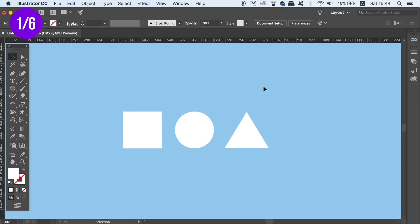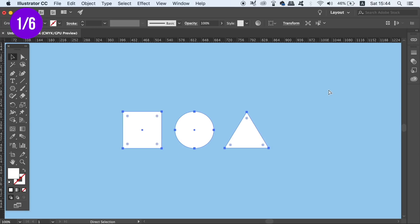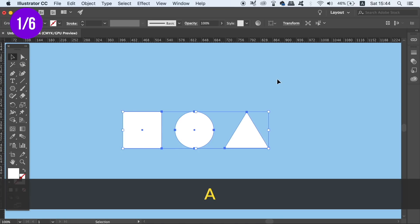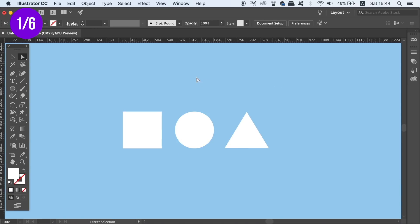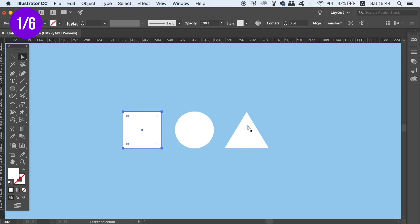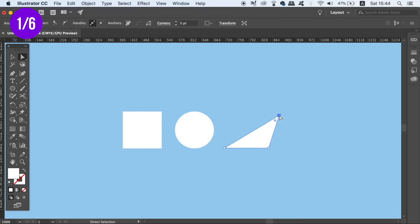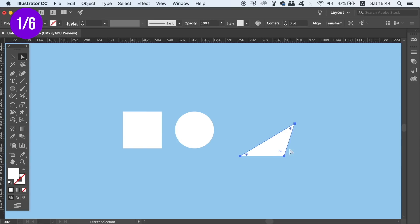But to speed up your workflow, instead of having to ungroup them and then change their order or their style, we can instead press A for the Direct Selection tool. If we do use the Direct Selection tool, also known as the White Arrow tool, we can move individual shapes and even edit them by moving the anchor points, despite the fact they're actually locked together in a group.